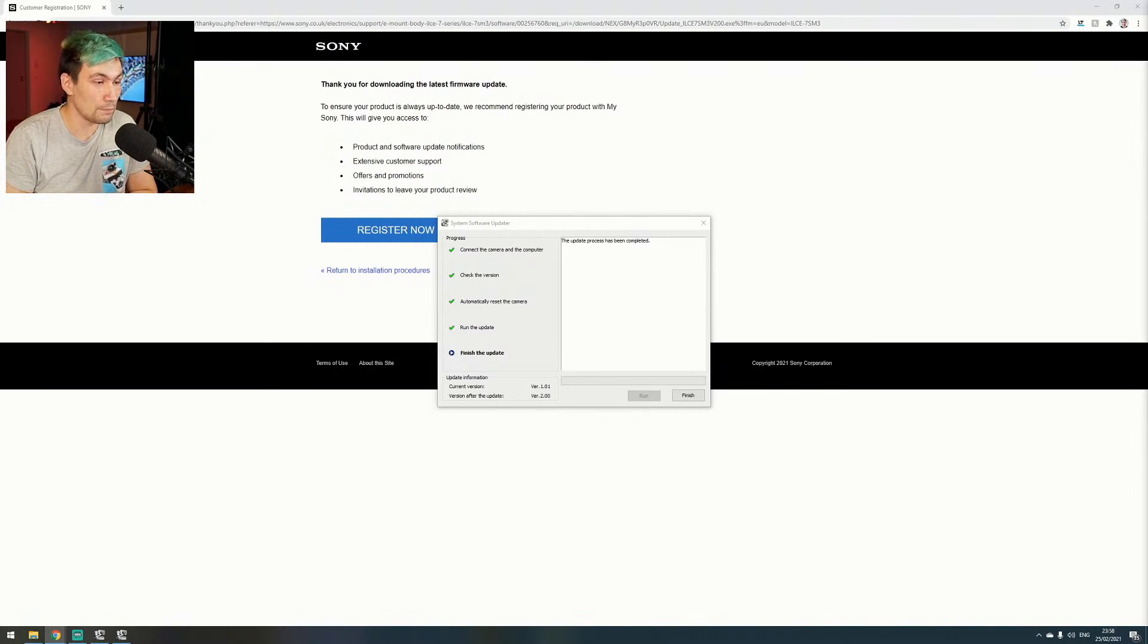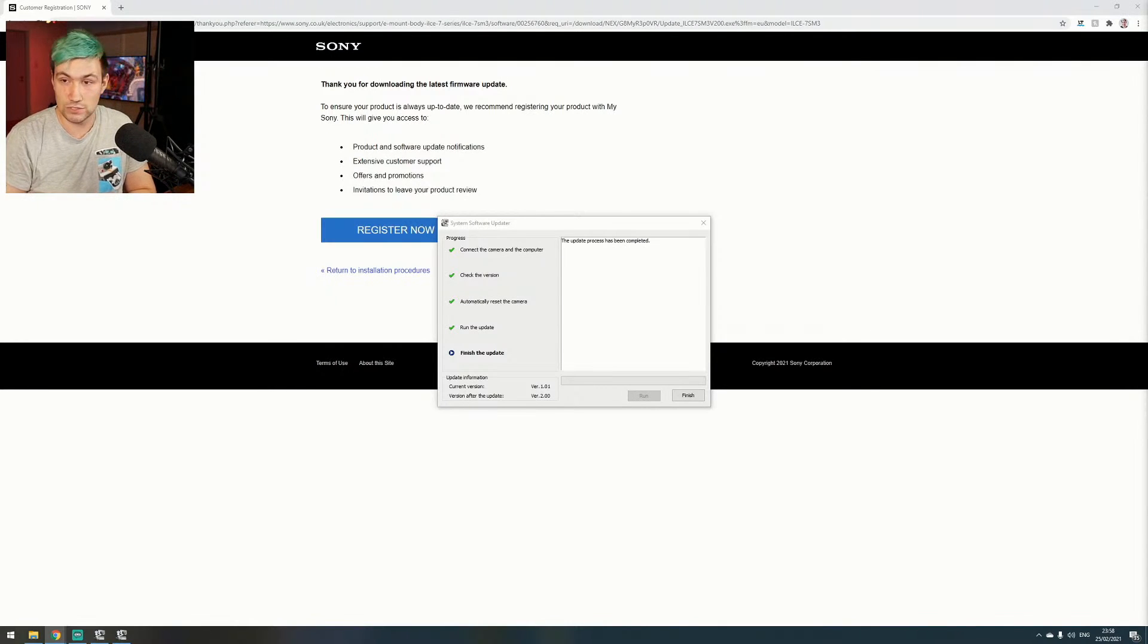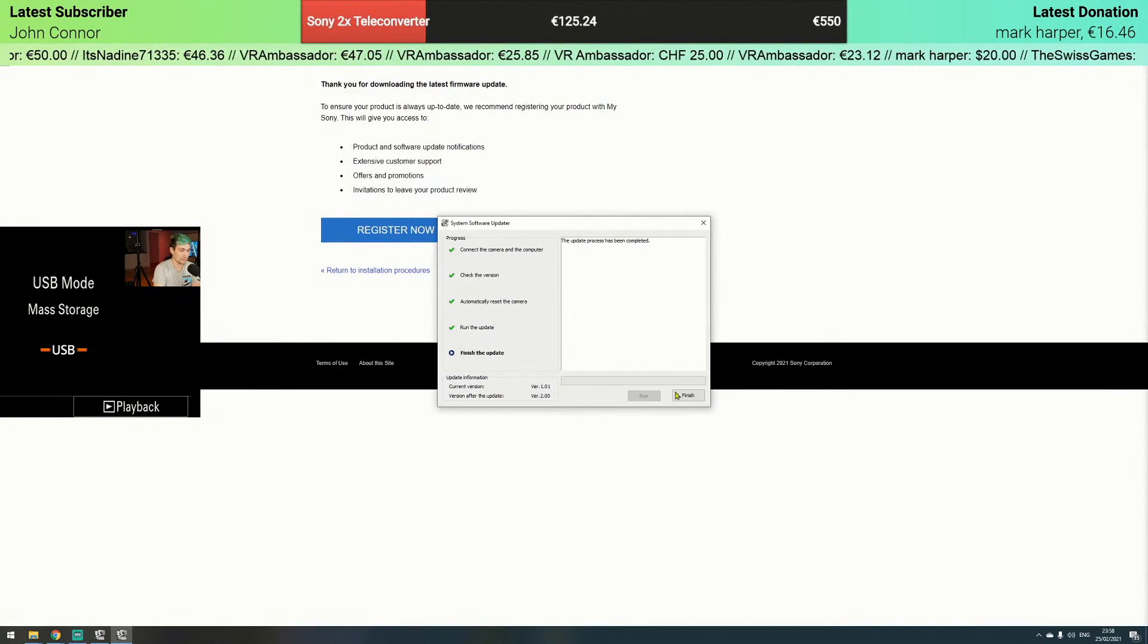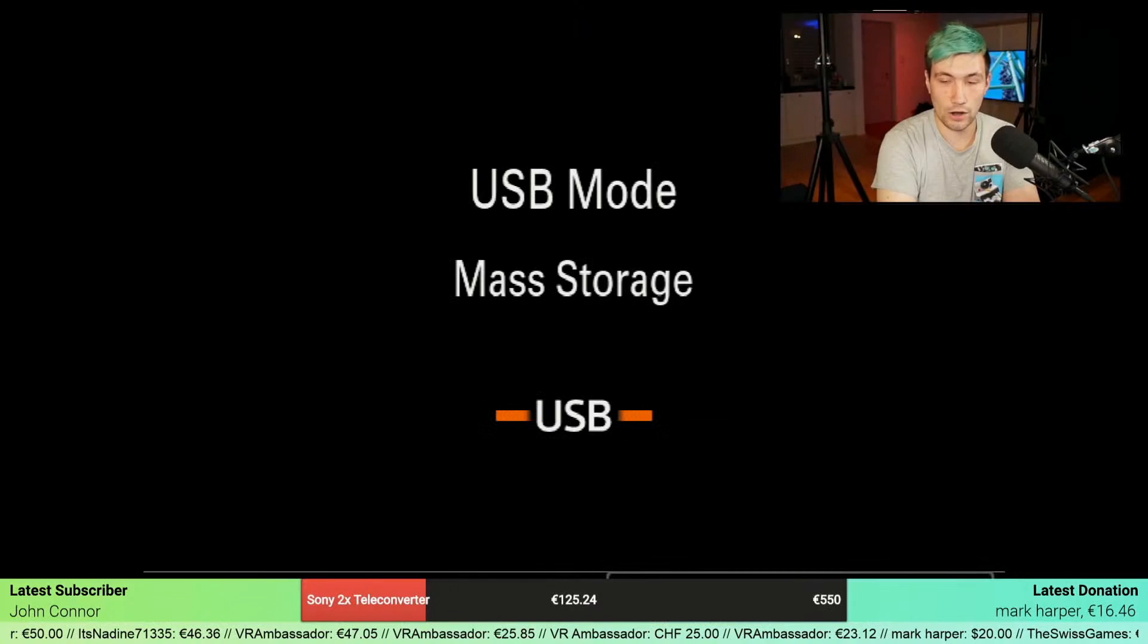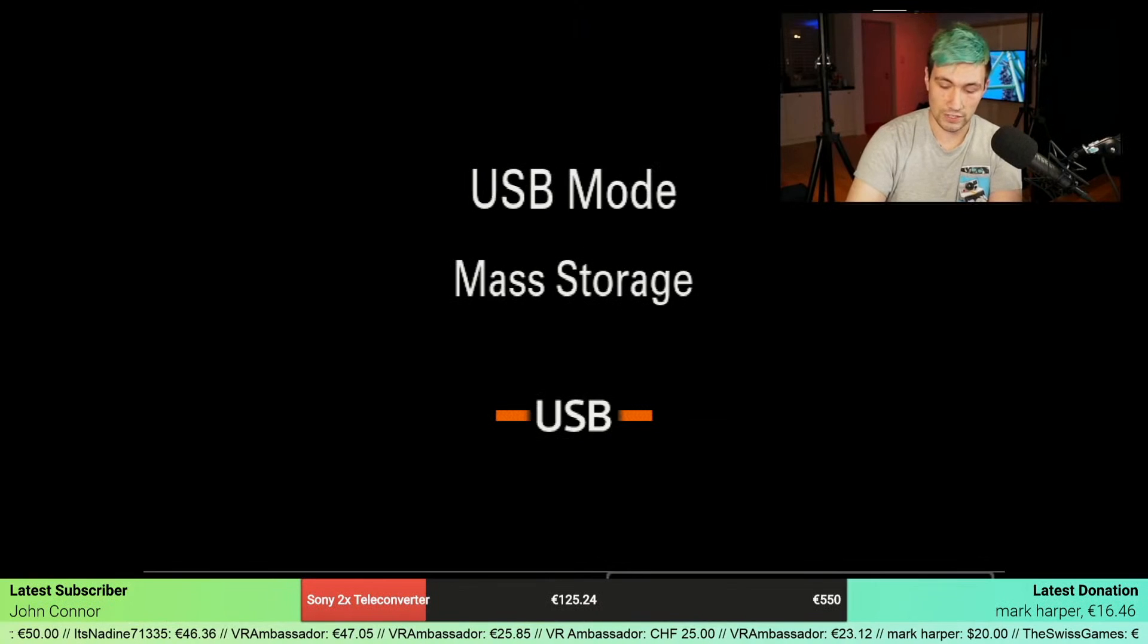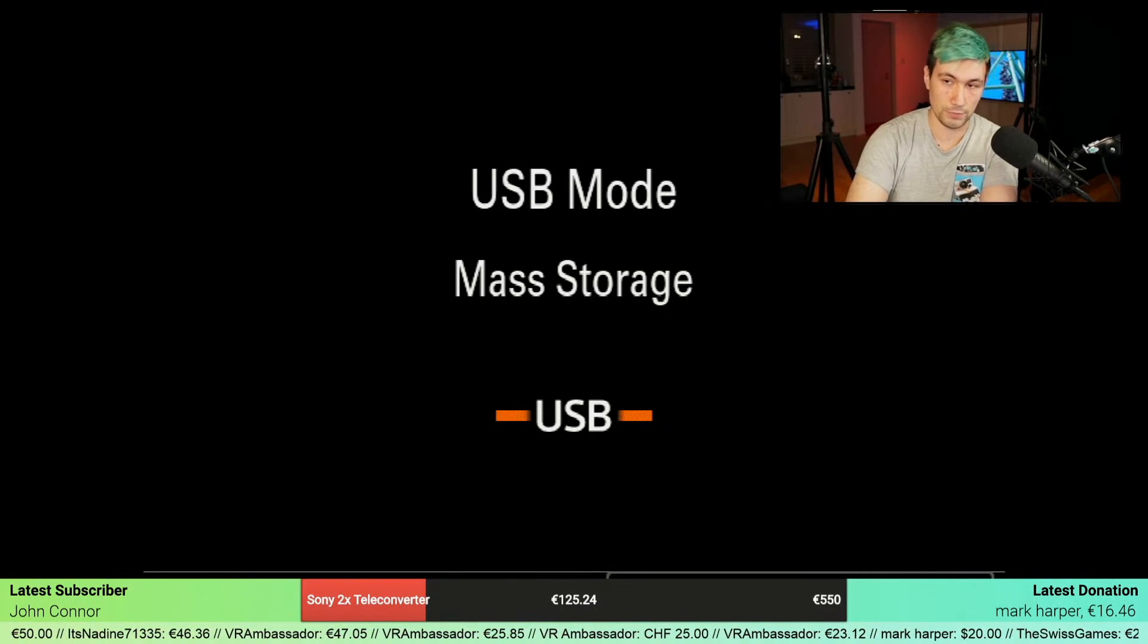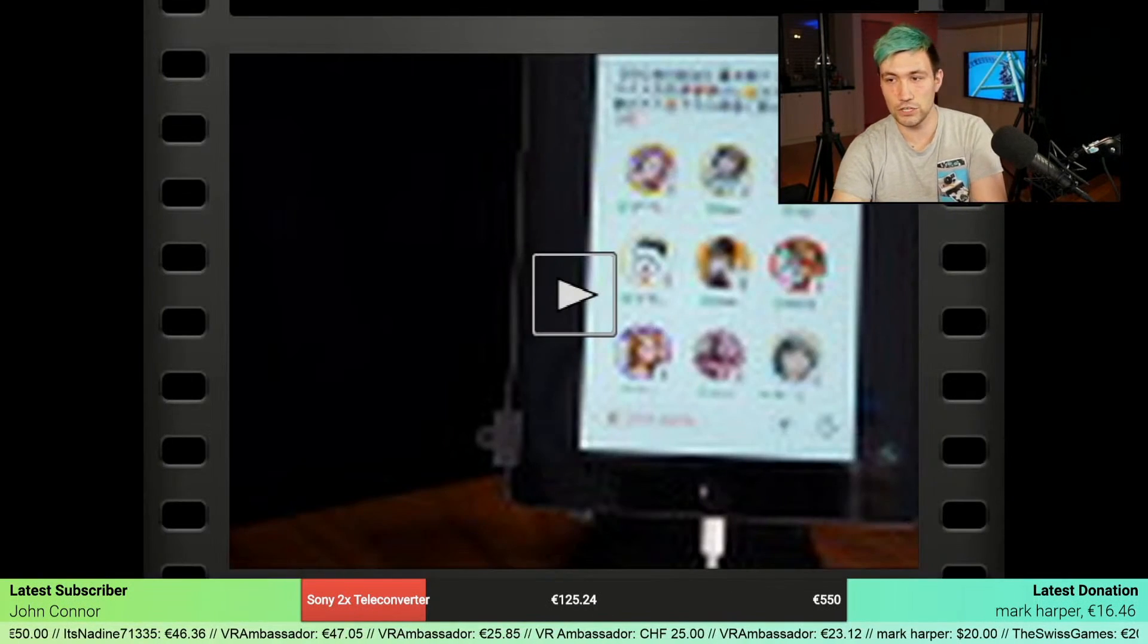We just got confirmation that the update process has been completed and appears to be successful. So let's finish, and from now on we should be fine. Let's disconnect the USB from the camera.